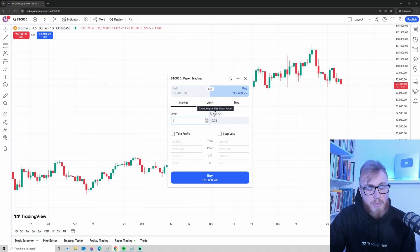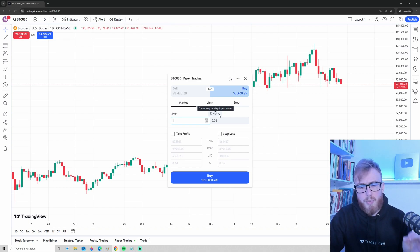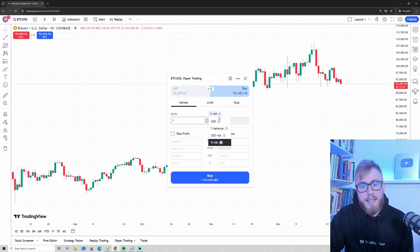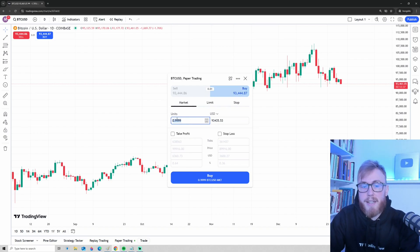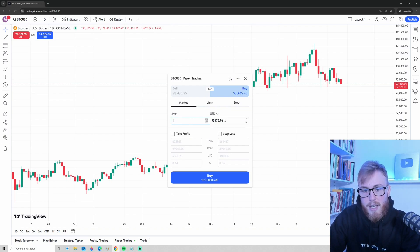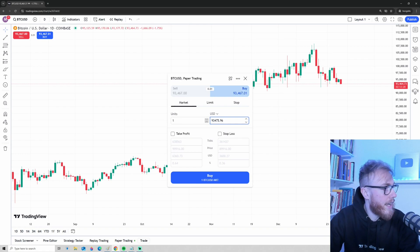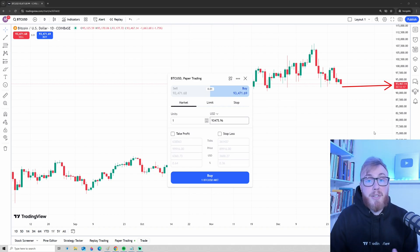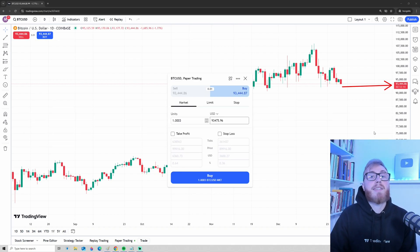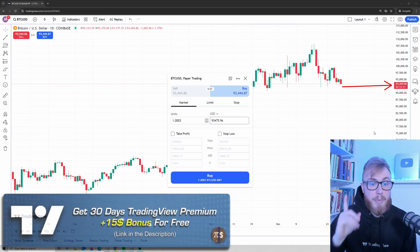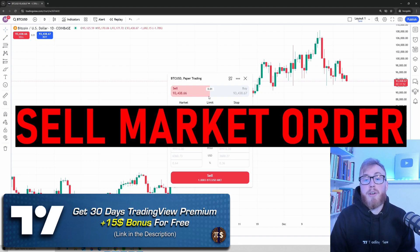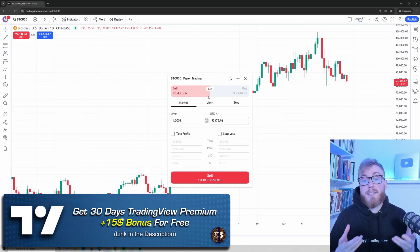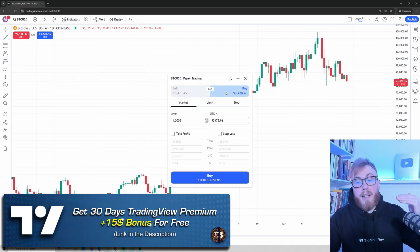You can see 'Units' here, meaning we want to buy one Bitcoin, and there's a percent risk field. What I want you to do is click on this and change it to USD. You can see we want to buy one Bitcoin, then choose the price. You'll notice the price shown is exactly the same price Bitcoin is trading at right now — that's because a buy market order means we want to buy Bitcoin at the current price.